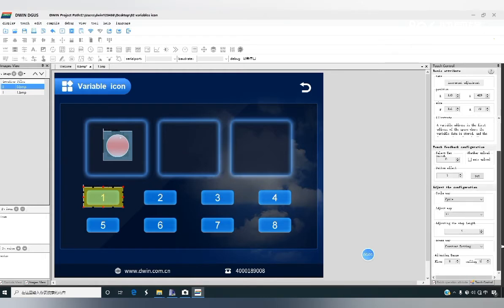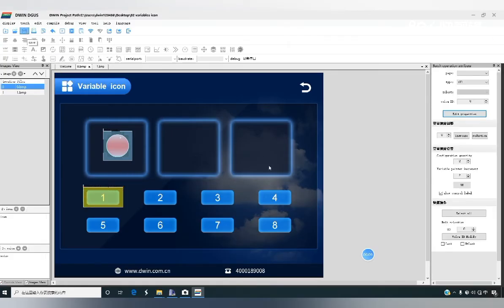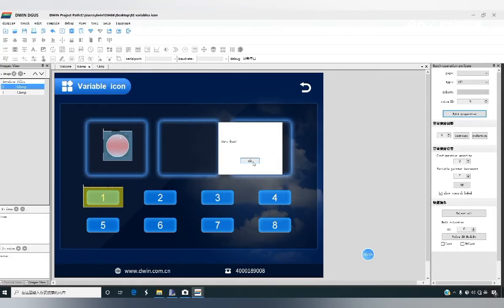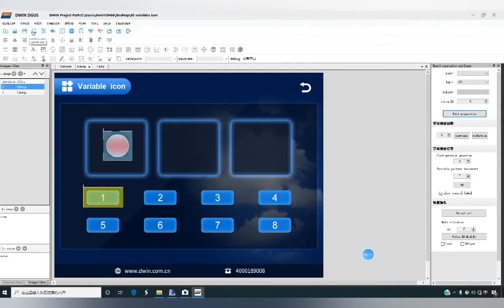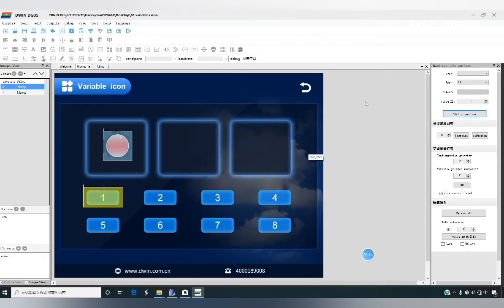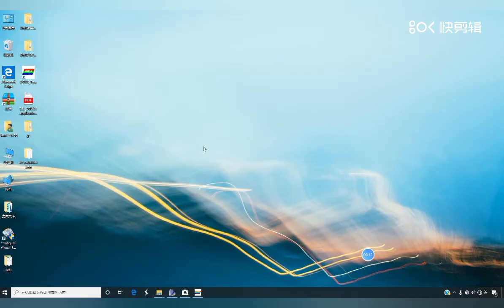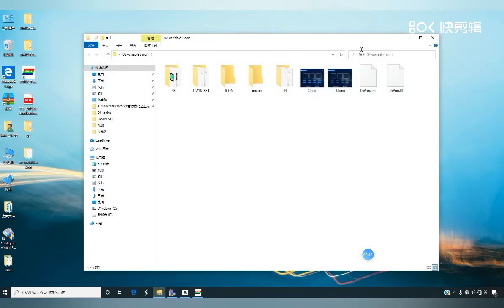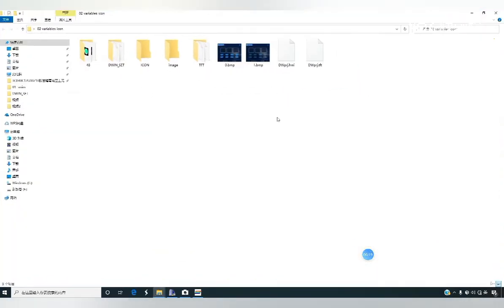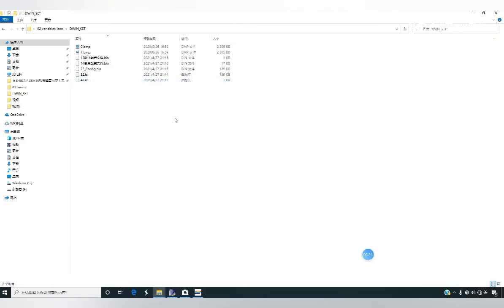When we're done, we hit save and create. Then we go back to the project's divin set folder. These are the fields that we're going to download to the screen.